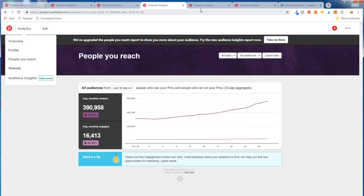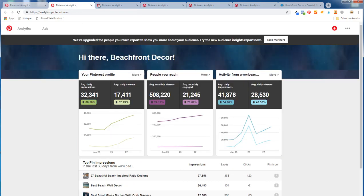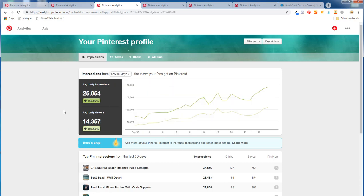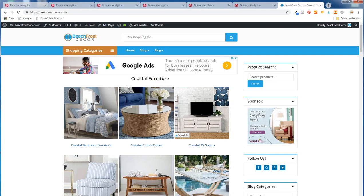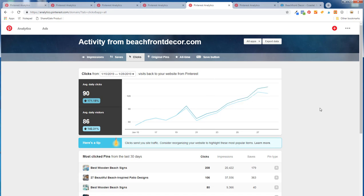The website section shows all activity from your website pins on Pinterest. My website actually gets more daily impressions over a 30-day period than just my Pinterest profile in general — over 30,000 versus 25,000 — because people come to my website, save pins directly from it, and put them on their own Pinterest boards. You can see clicks too: we're averaging about 90 clicks back to our website since January 15th through the 28th, with clear peaks on Saturdays and Sundays.